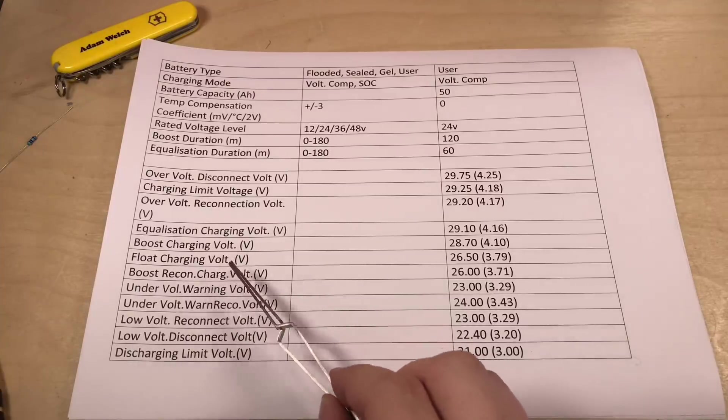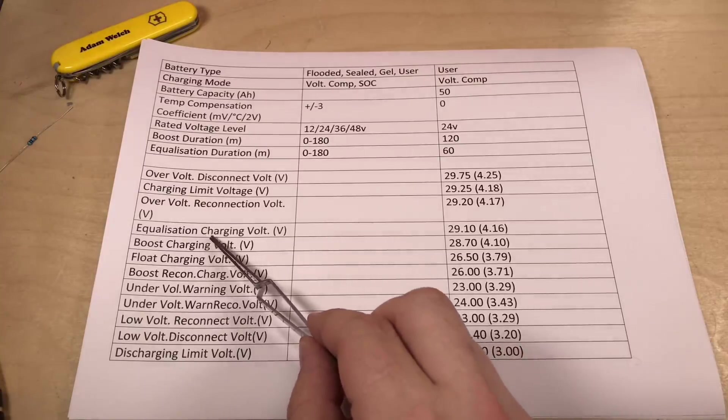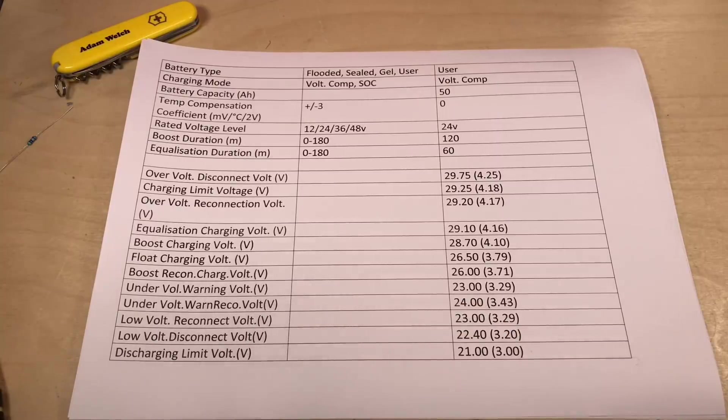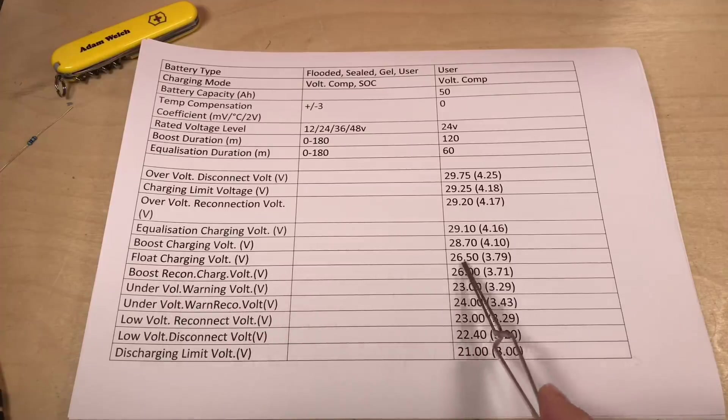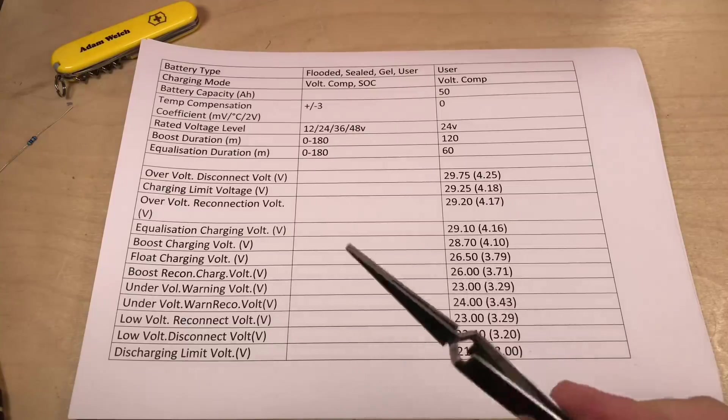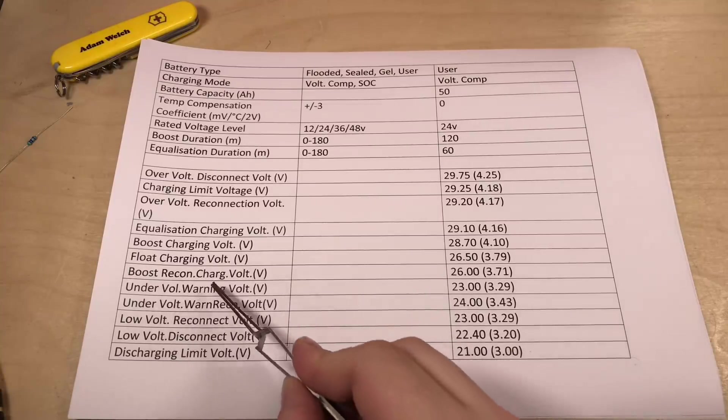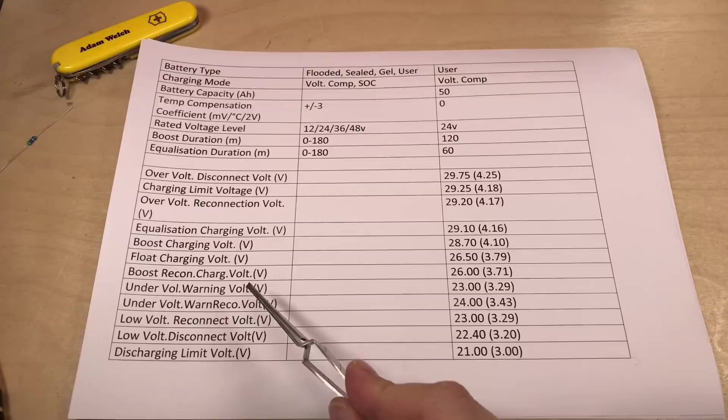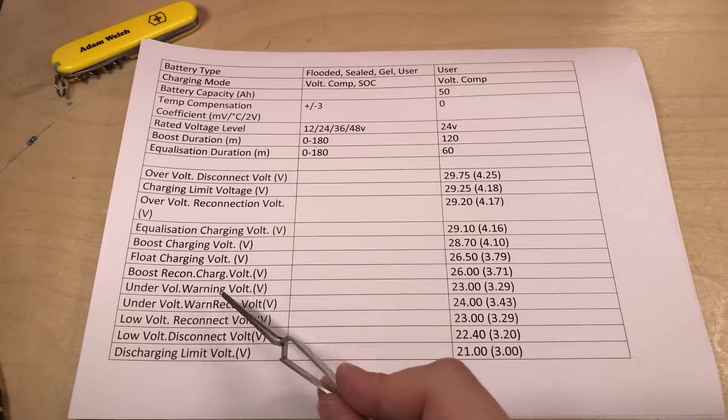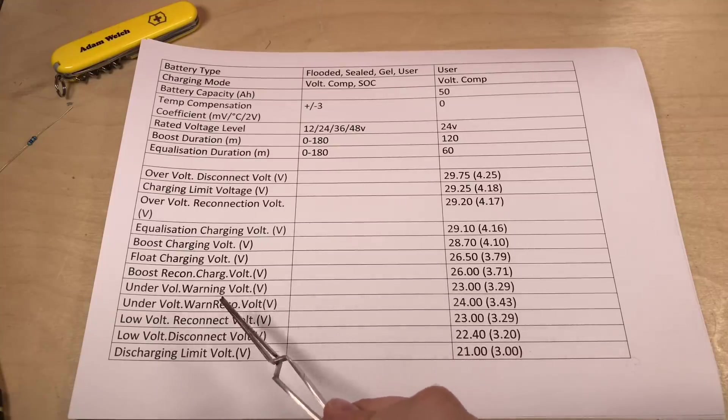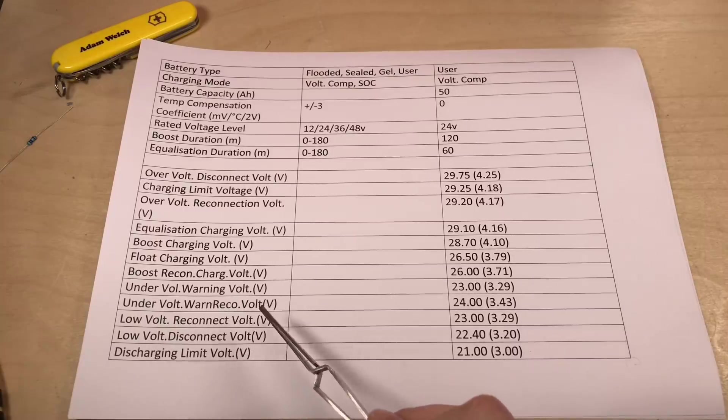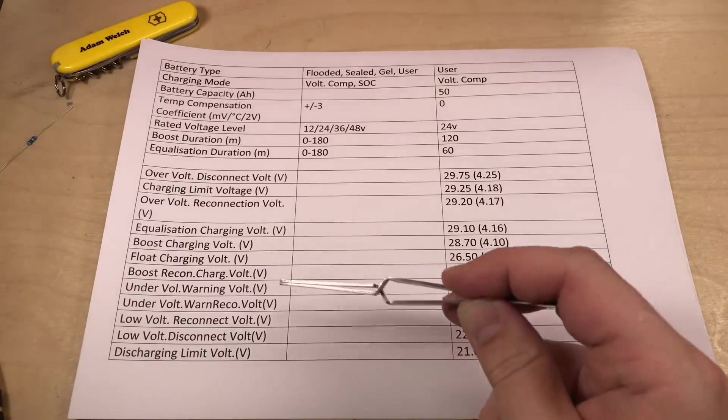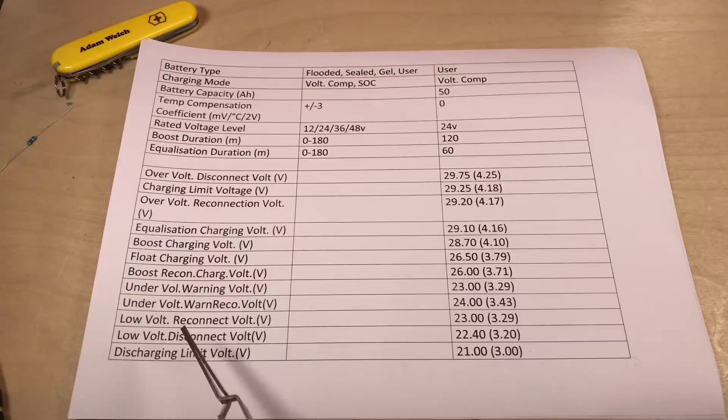So when the boost or equalization charge has finished after that period of time, we then go into float mode. But it shouldn't go into float mode because I've set the voltage of float mode significantly lower than the boost and equalization charge. Now of course lead-acid batteries, typically you charge them beyond their sort of normal resting voltage and then you drop them back to a float charging voltage, they sag naturally. Well that doesn't really happen with lithium-ion, so actually this float charging voltage should never really kick in. As long as the cells are all sat at 28.7 volts, they're not going to sag to 26 and a half, so the float voltage and the float charge should never really kick in. Boost reconnect charge voltage should probably never kick in either.